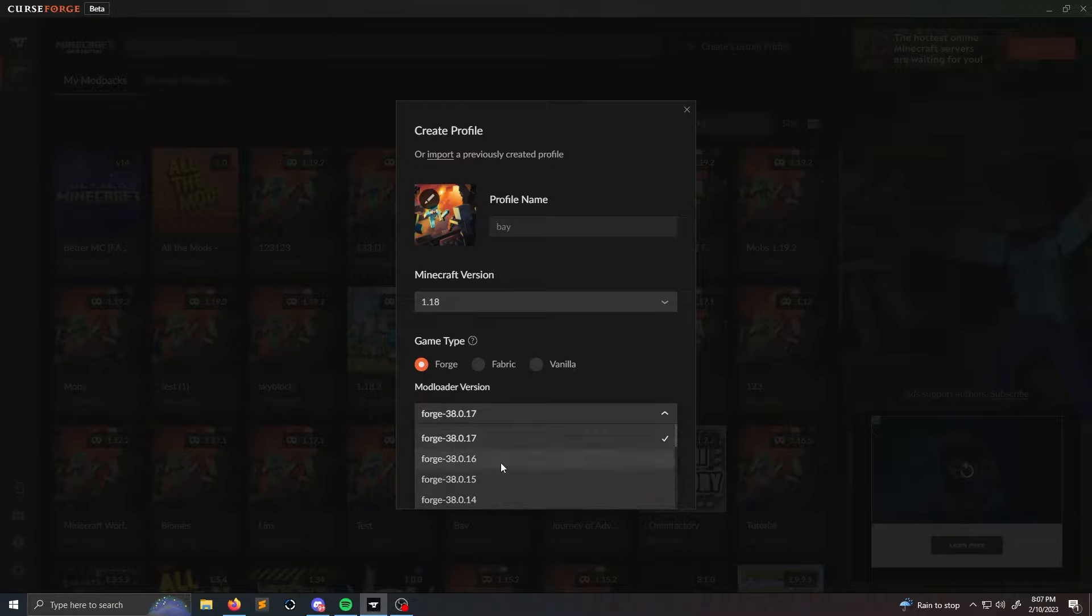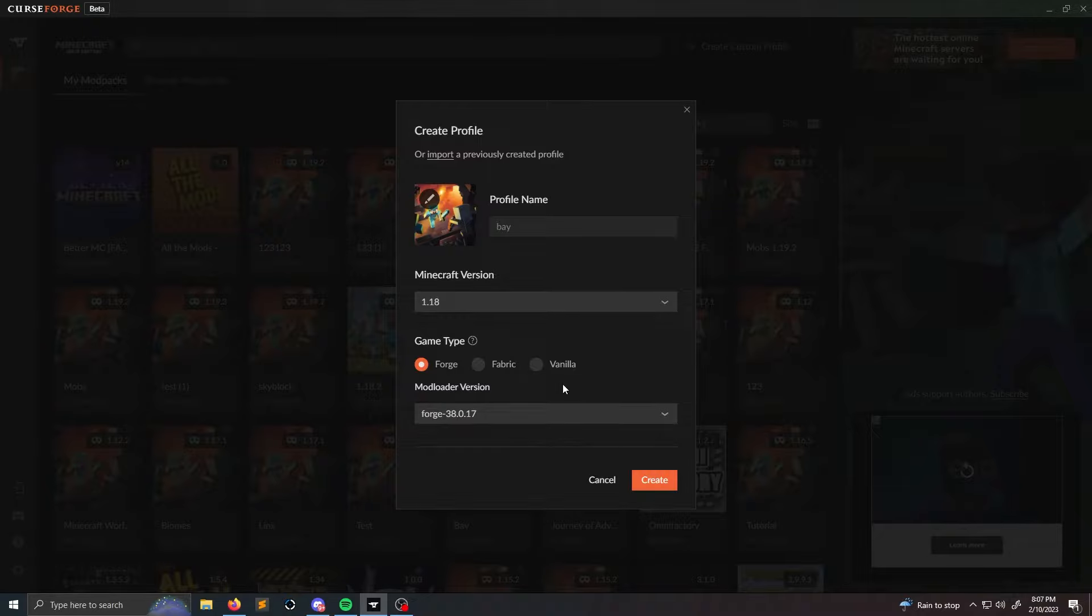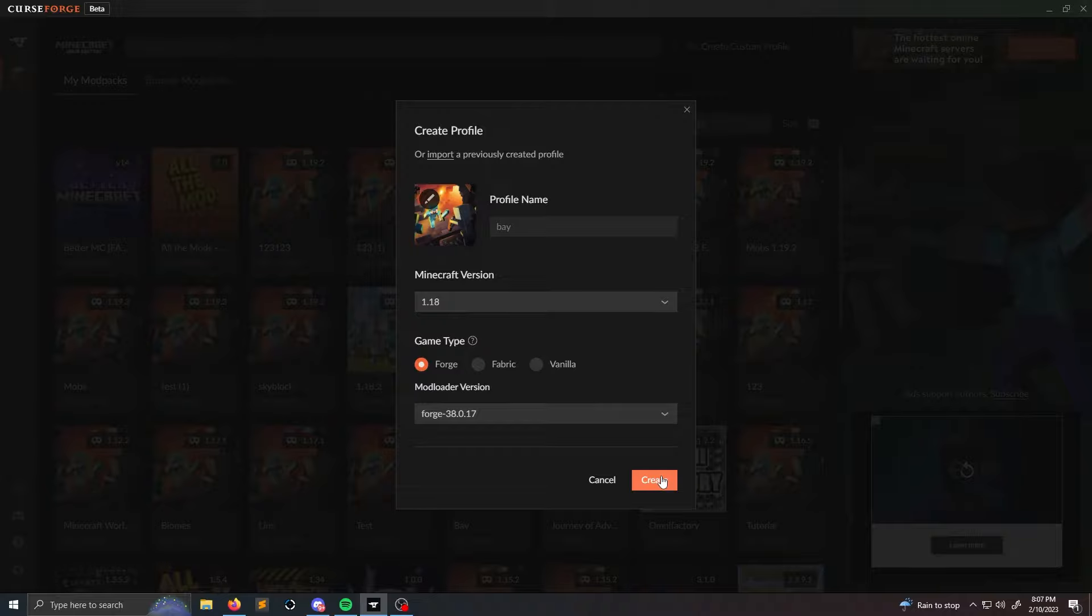So then what you're going to have to do is you're going to have to select this to be compatible to work with that mod. But most of the mods will work with the most recent version. But if you do run into that problem, that's how you fix that.